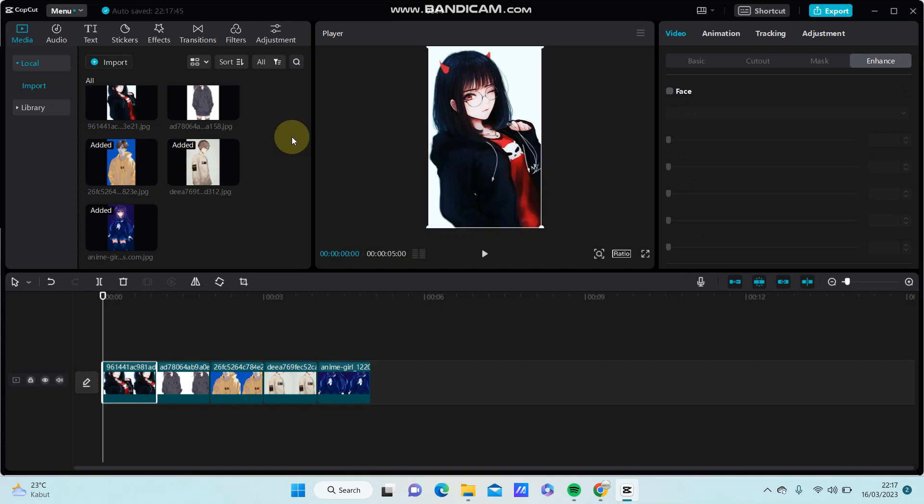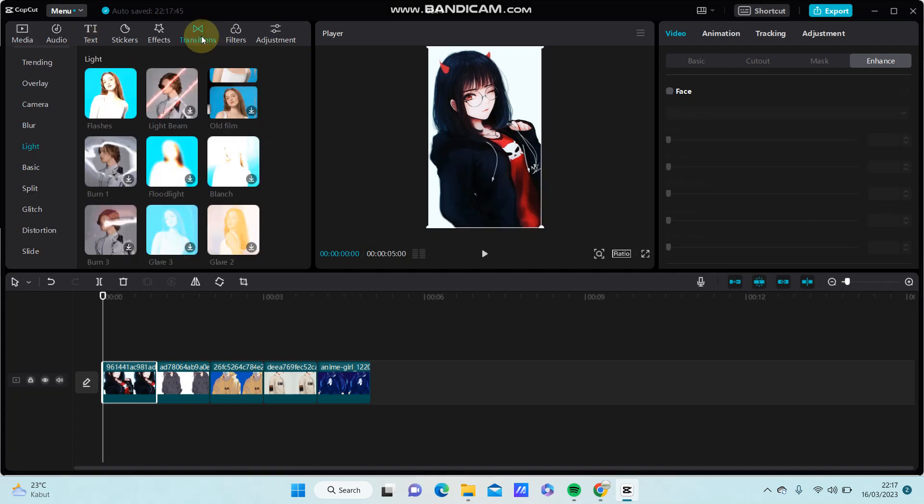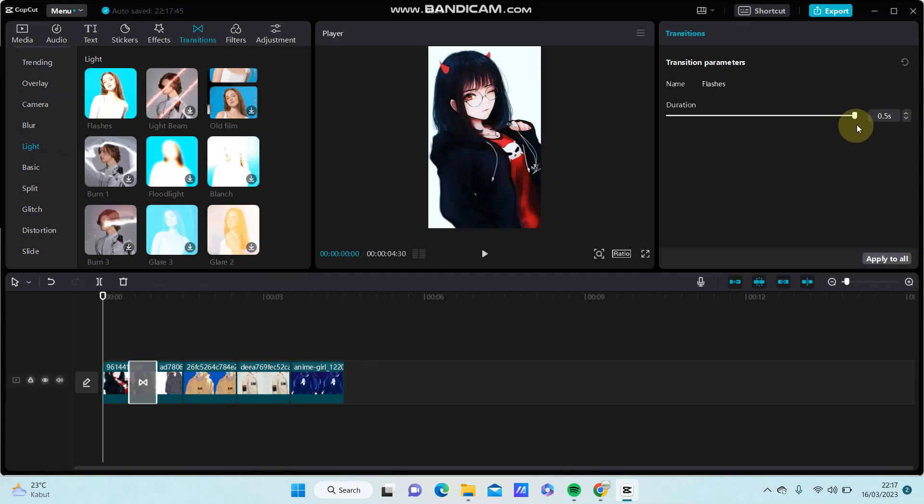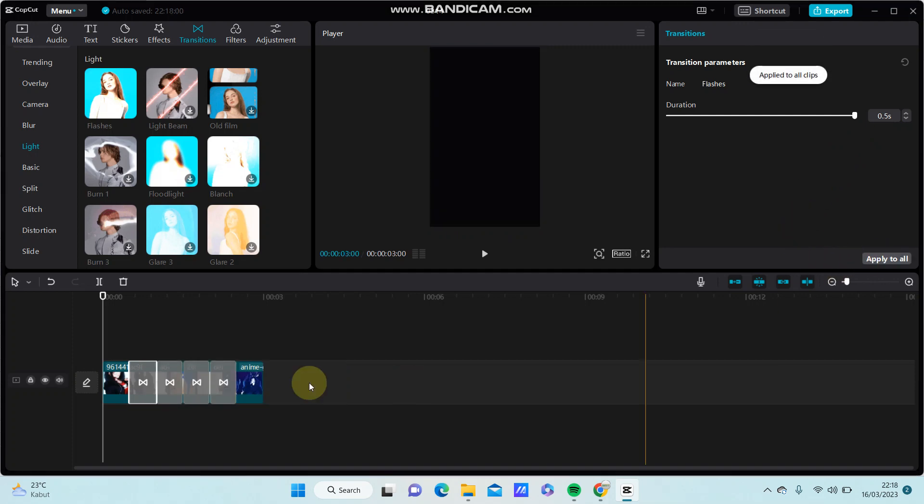Next, go to Transitions and select the Places effect. Set the duration to 0.5 seconds and apply it to all clips.